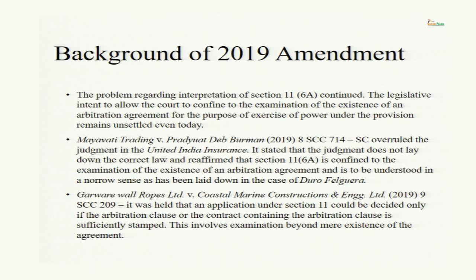So the court said we will have to go beyond the question of existence to see whether matters are arbitrable or not, whether the agreement is valid or not. I said this is not according to the essence of Section 11.6, because Parliament categorically says in 11.6A that notwithstanding any judgment or order of any court, whenever the Supreme Court or High Court has to appoint an arbitrator, the court has to only see if an agreement exists. What I concluded in the last class is that the Hyundai Engineering case is not in accordance with the true spirit of Section 11.6. The problem regarding interpretation of Section 11.6 continued even beyond Hyundai Engineering, and the legislative intent to allow the court to confine its examination to the existence of an arbitration agreement remains unsettled even today.